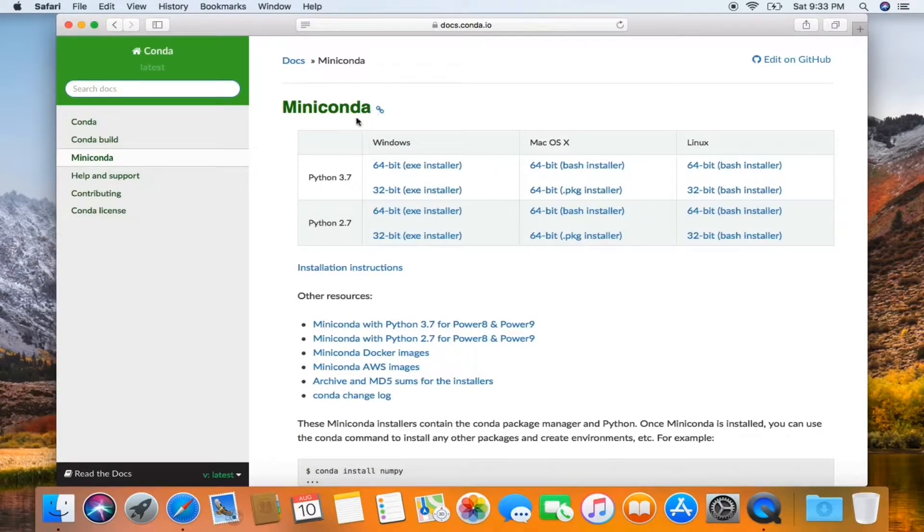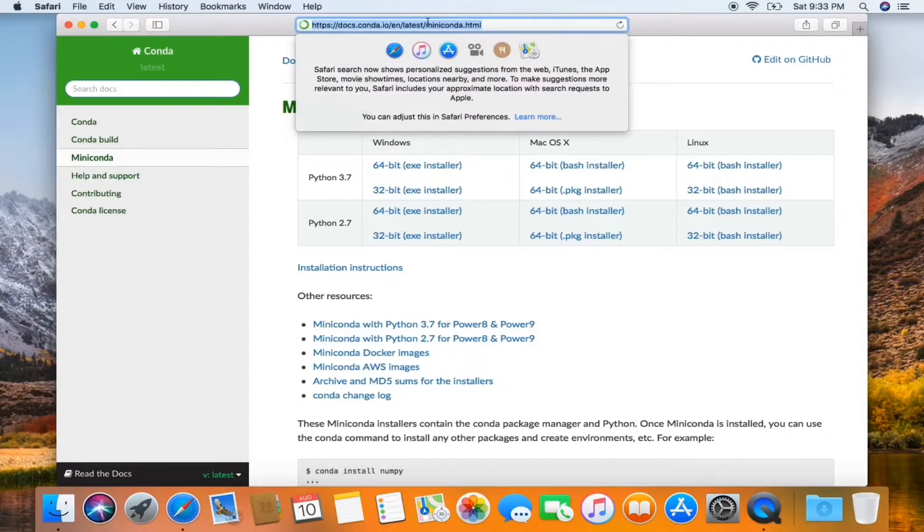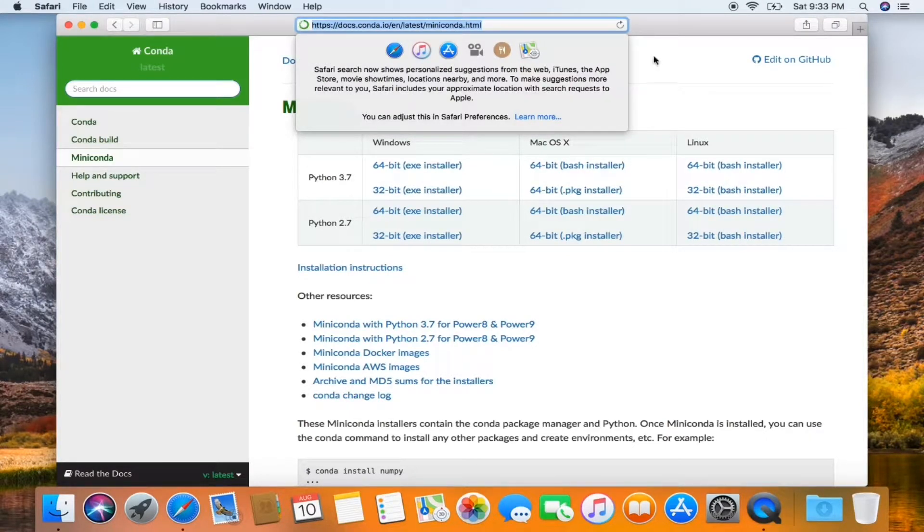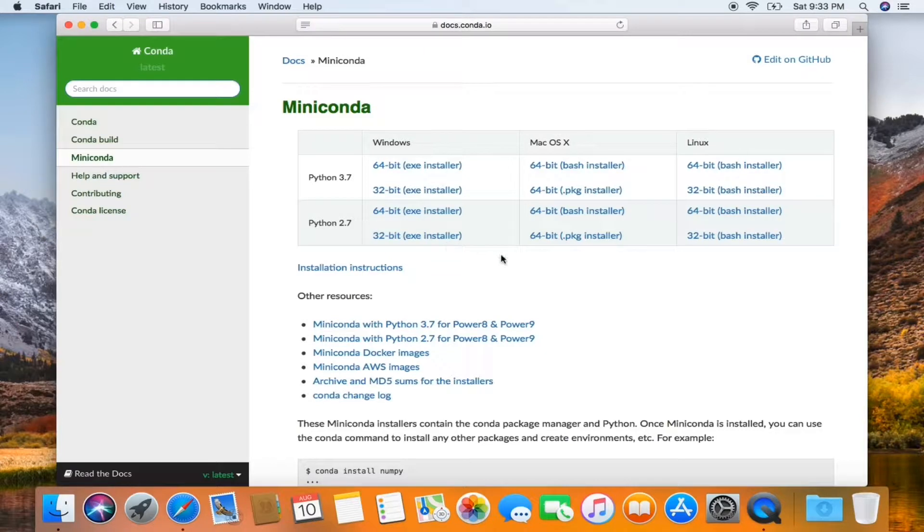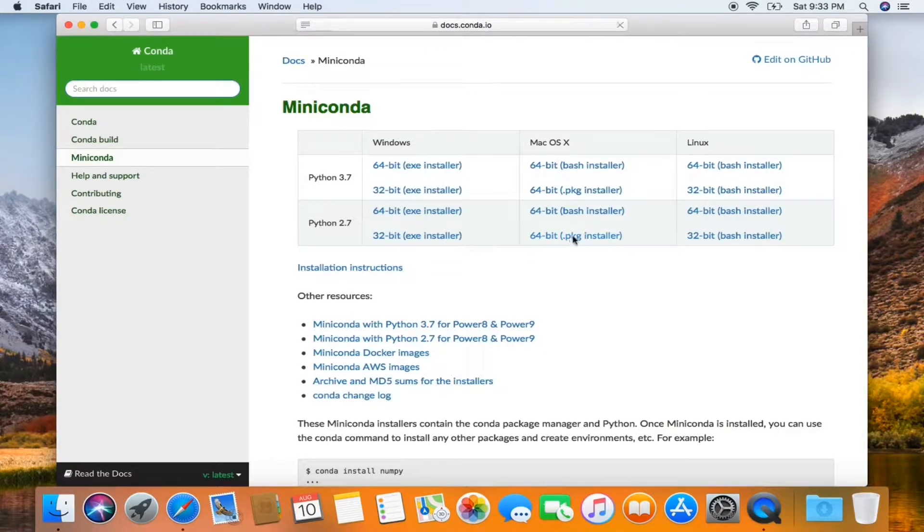So you want to go to that site. I'm going to install Python 2.7 in this 64-bit PKG installer.